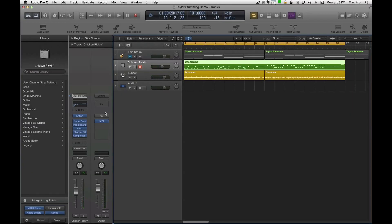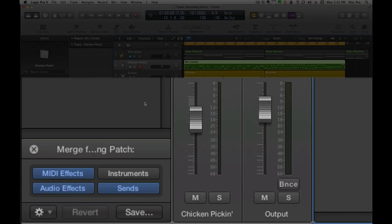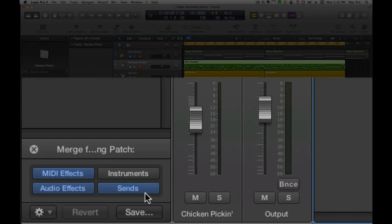So that's how you do that and this works for audio as well. If you don't want to copy the sends you don't have to. Like I said, the options are down here, MIDI effects and so on. So there you go, real easy way to do that.